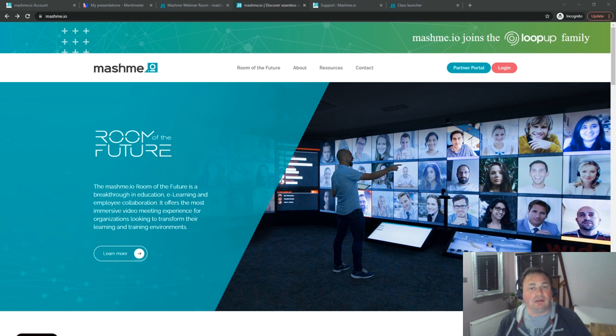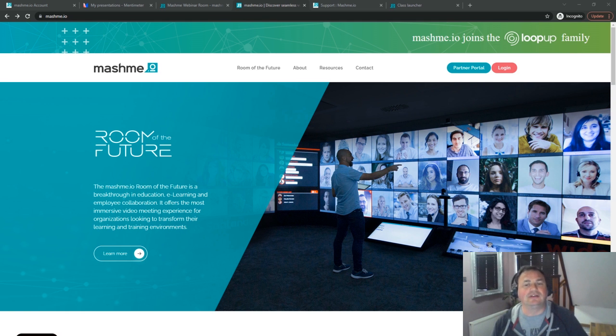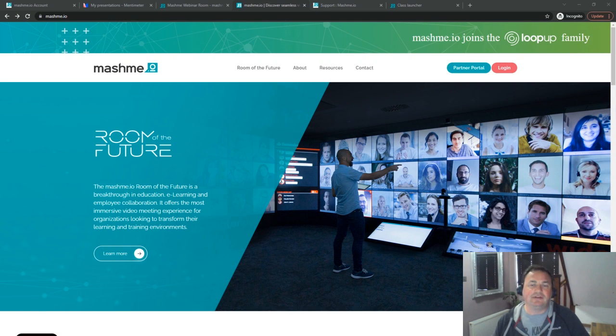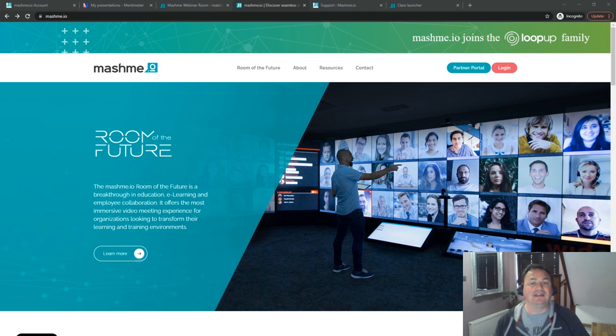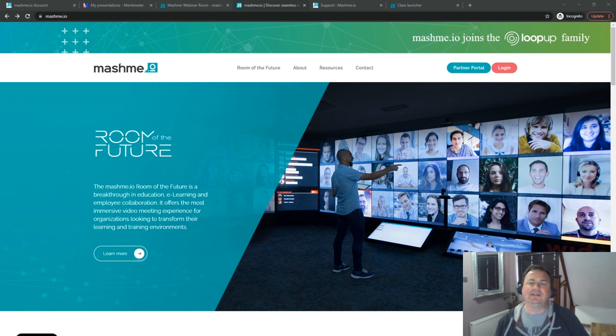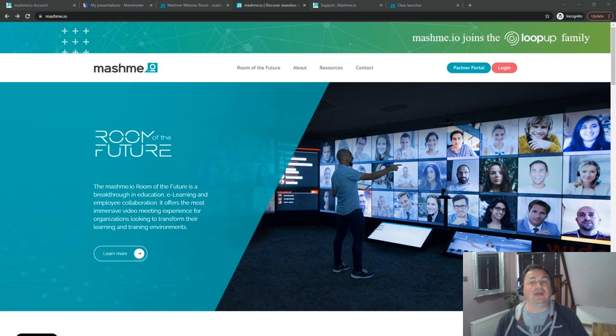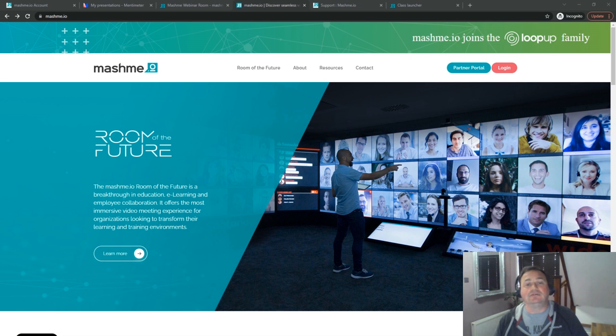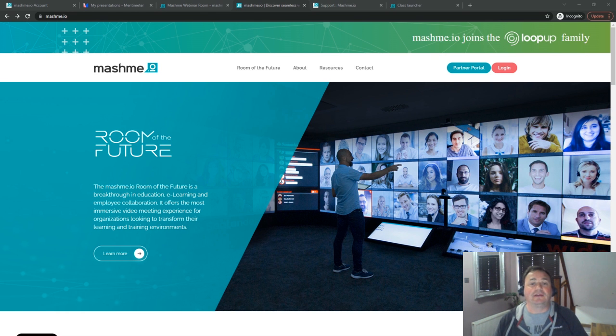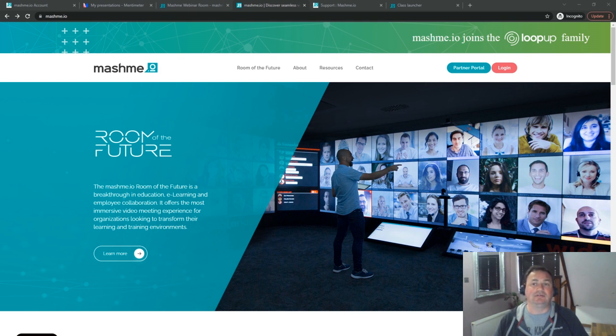For today's scenario we'll consider the concept of a hybrid training room with several students physically in the room and several students connected virtually to the Mashme video wall. The presenter will be in the physical room. We've already created the Mentimeter presentation so we'll be showing you how simple it is to integrate this to Mashme and launch your presentation directly from the Mashme resource space giving your participants a seamless experience.